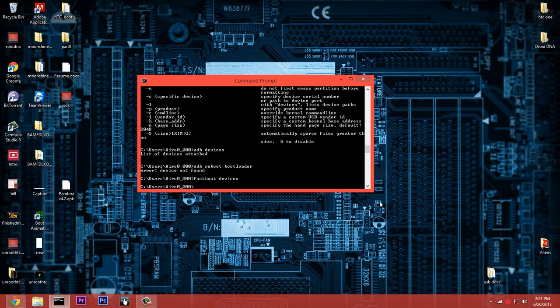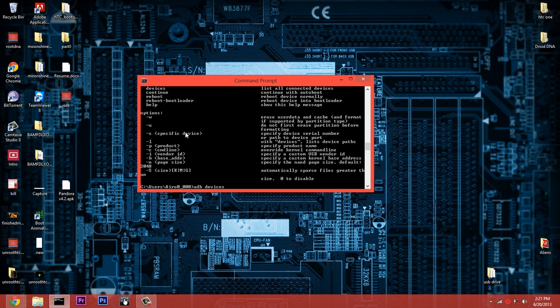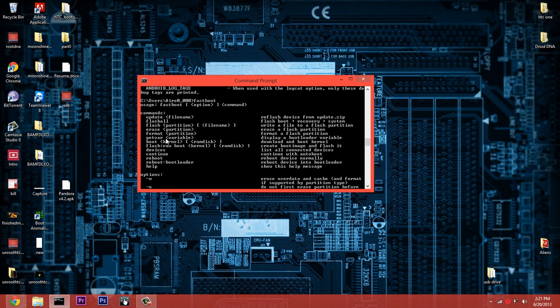Or you can choose 'fastboot reboot' or 'fastboot reboot bootloader' or 'fastboot reboot recovery.' You can just choose anything. This allows you to control your phone from your computer, so you can do things like Moonshine S-OFF, you can do things like RevOne if you have a different device like Motorola or something. I don't really do any ADB or fastboot commands much on that.